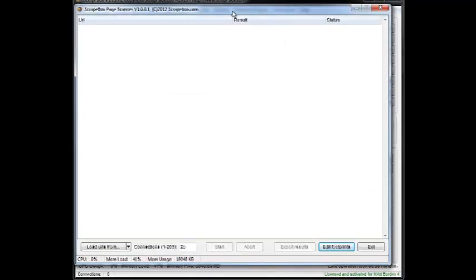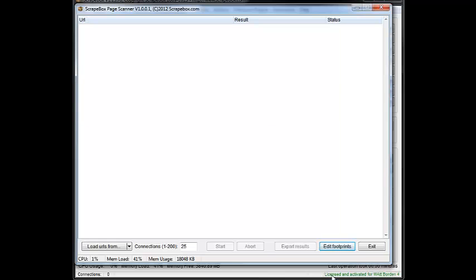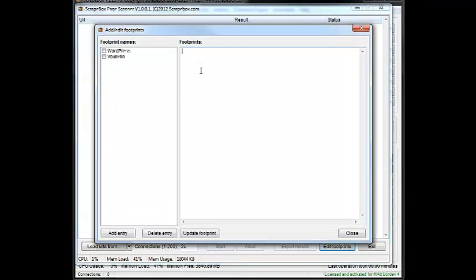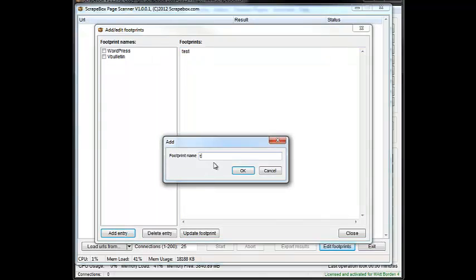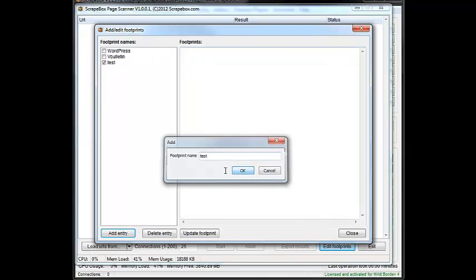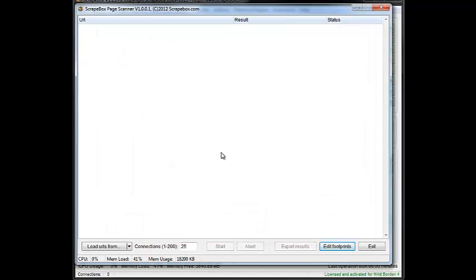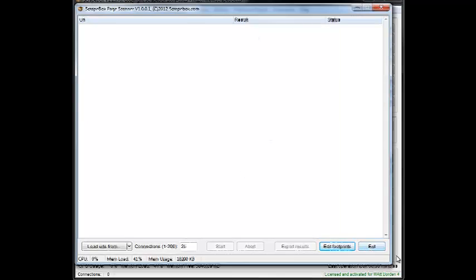Once you have it up, the way it works is you do Edit Footprints, and you paste in a footprint right here. I'm just going to call it Test, and then you hit Add Entry, name it, and then you tick it off, and when you load in your list and hit Start, it will use that footprint to validate.